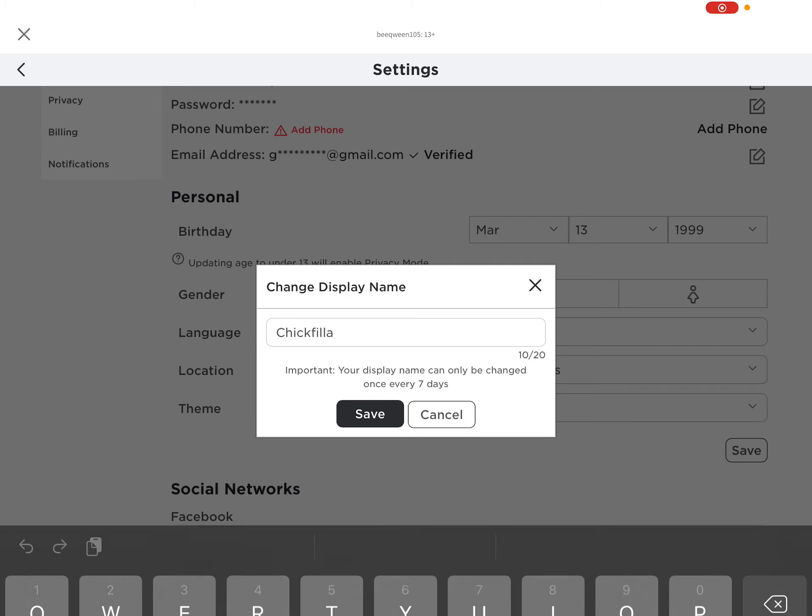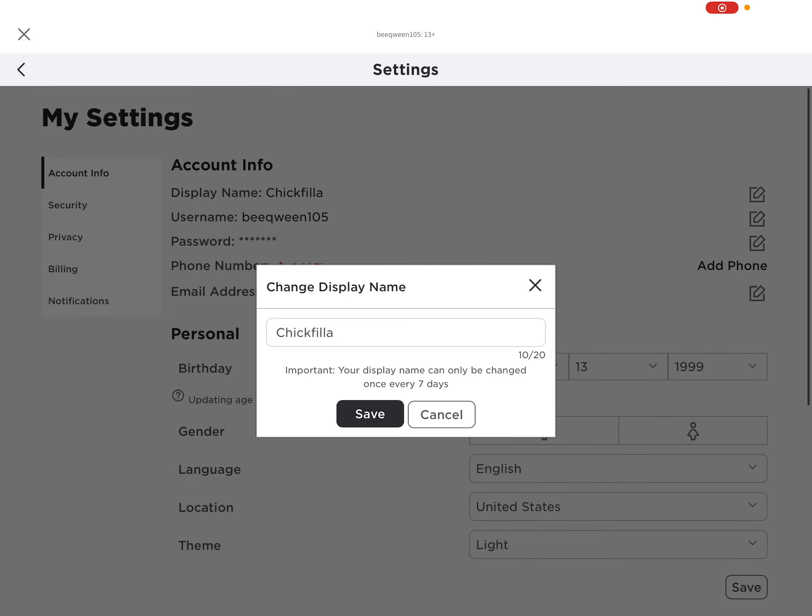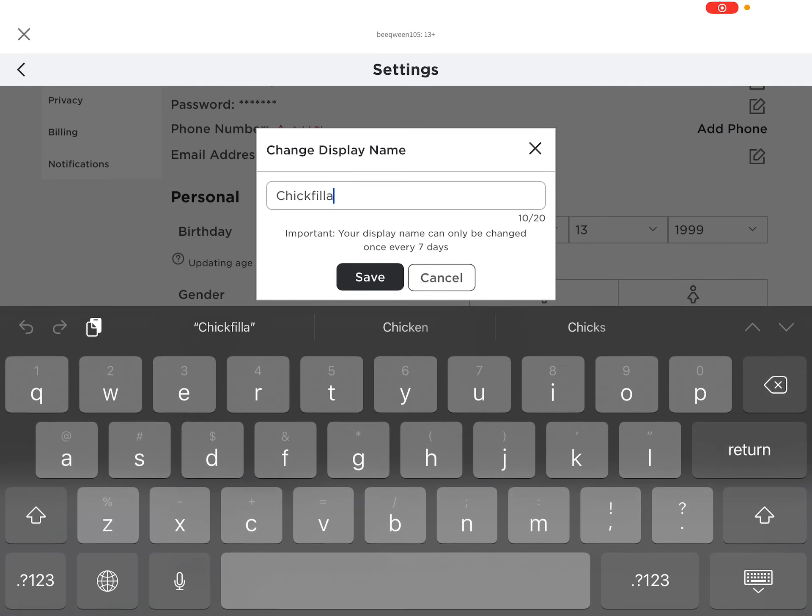I did film a different video where I did it, but it was really bad, so I had to redo it. Basically, you just delete what your username is right now and then re-enter it.